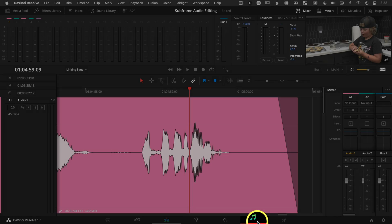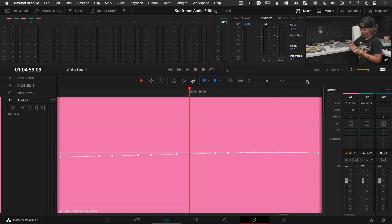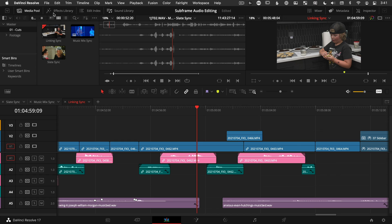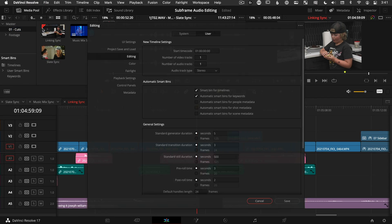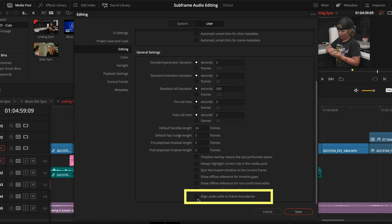A couple of caveats to know. Just in case you need more than one-tenth frame accuracy, you can always go to the Fairlight page and move audio down to the sample rate. And in case you're having any trouble moving at the subframe level on the edit page, take a look at your user preferences. Under Editing, Align Audio Edits to Frame Boundaries is an option — you want to make sure that's unchecked, which it should be by default. You just want to make sure.